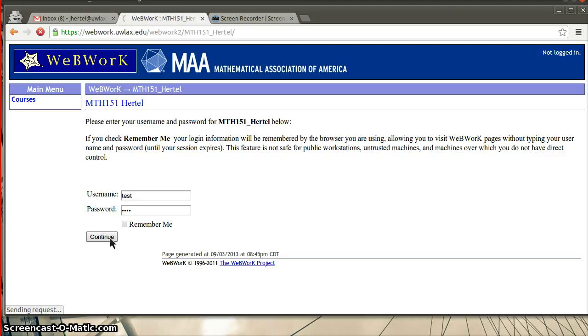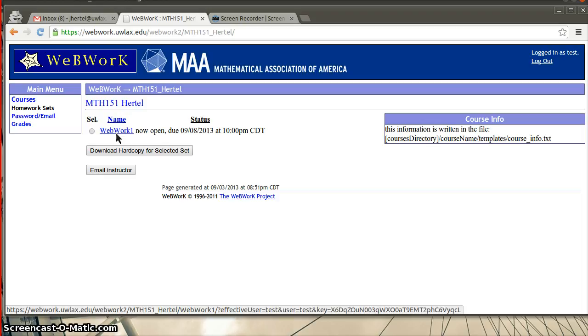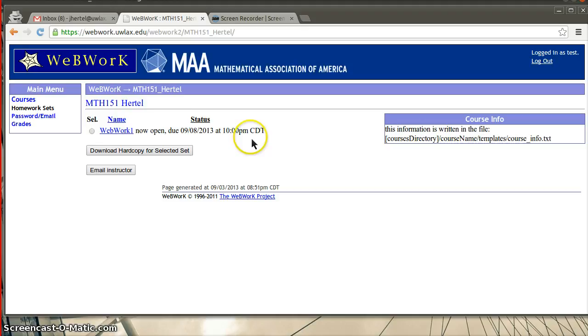A few things about this interface. If you want to change your password or email, you can come up here and do that. Any assignments that I have assigned should be right here. And you should see currently, this is the first week of the course, so you should see WebWork 1 now open. It tells you the due date. So, this is 10 p.m. on the 8th.